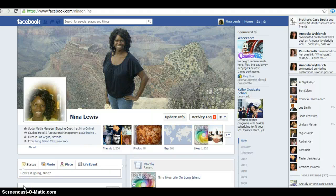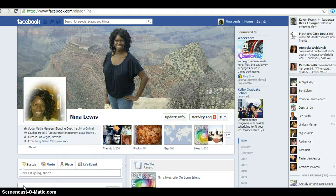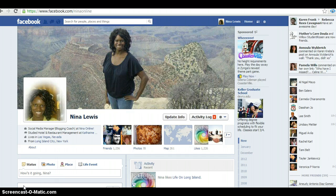Hey, this is Nina from Nina Online. I just want to say thank you for downloading your free gift. I want to dive right into the content — I know you're here because you want to learn how to make more money with Facebook and increase your sales, but we have to go back to some basics. I want to share some Facebook marketing secrets with you here.